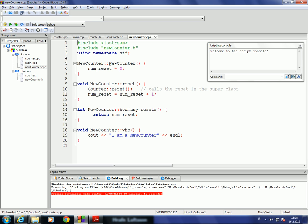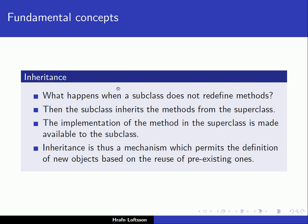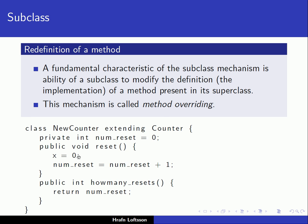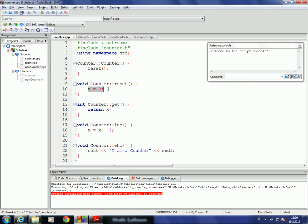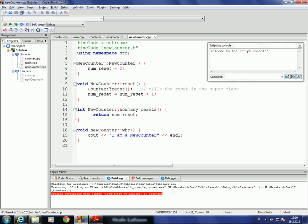In the implementation, the constructor sets numreset to zero. The reset function's purpose is to override the functionality of reset in the counter class. We first explicitly call the reset function in counter — which sets x to zero — so instead of duplicating that code, we simply call the reset function in the superclass. The howManyResets function simply returns numreset.